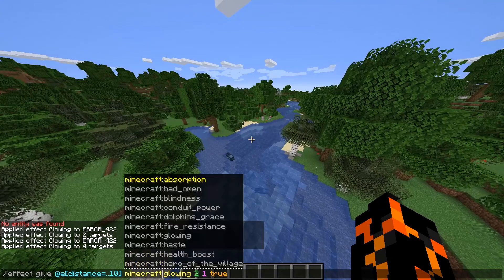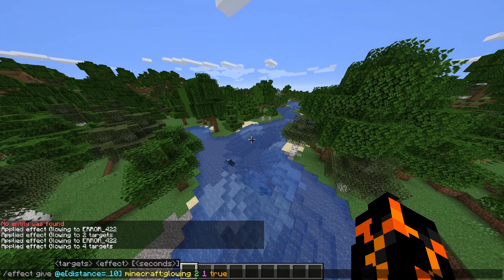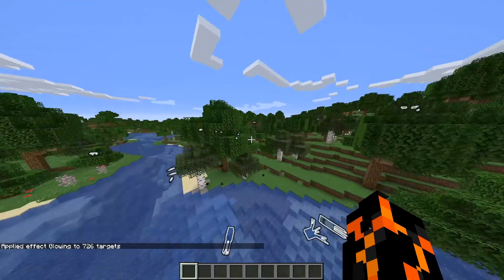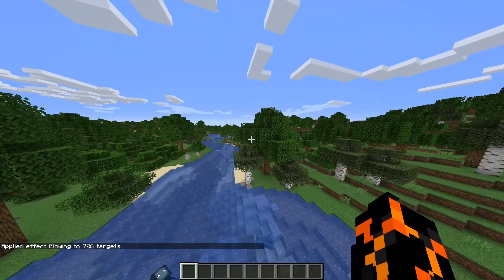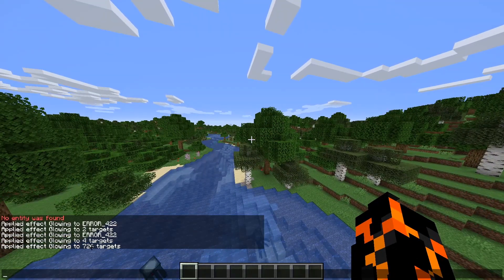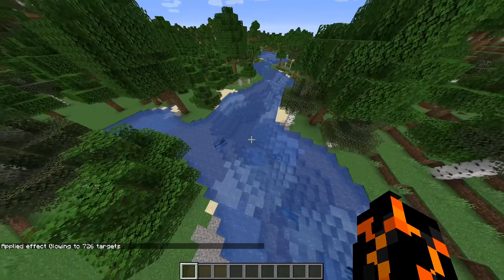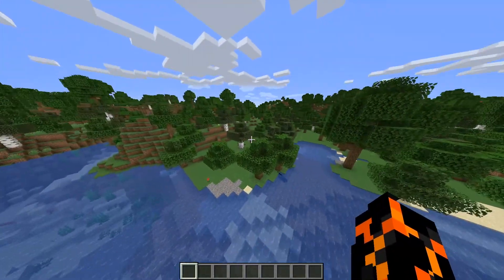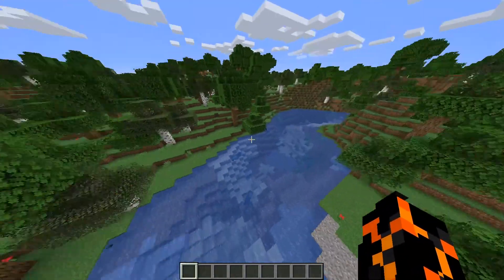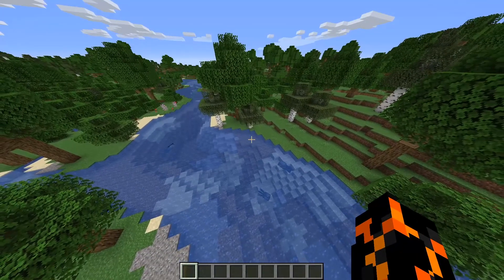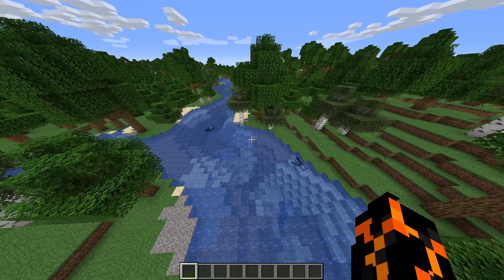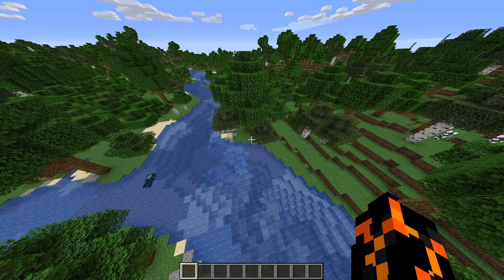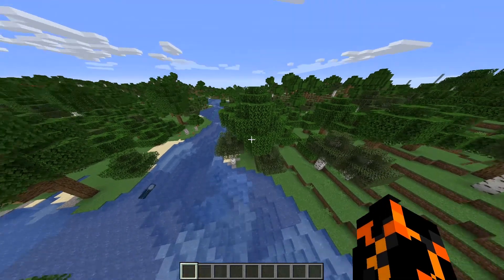If we change that to 10, there you go — four targets, so three of those squids and me. This works the other way around as well: if we put the two dots after the 10, it affects all entities that are more than ten blocks away. As you can see, 726 entities just received the glowing effect — basically all entities except me, because I'm the only one closer than ten blocks to me. That's possibly one of the most common and easiest target selector arguments to use.